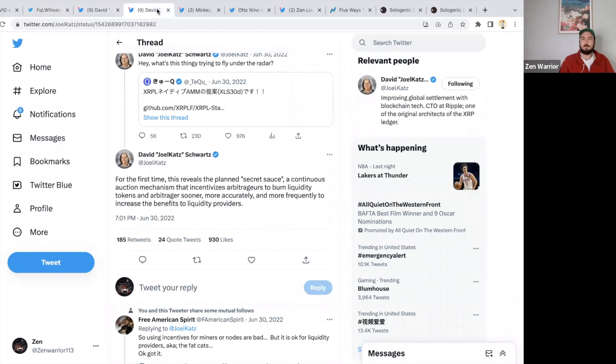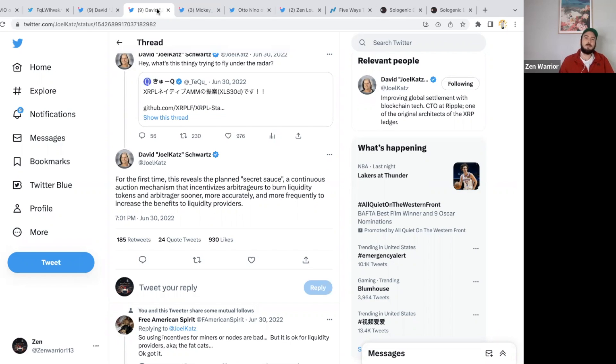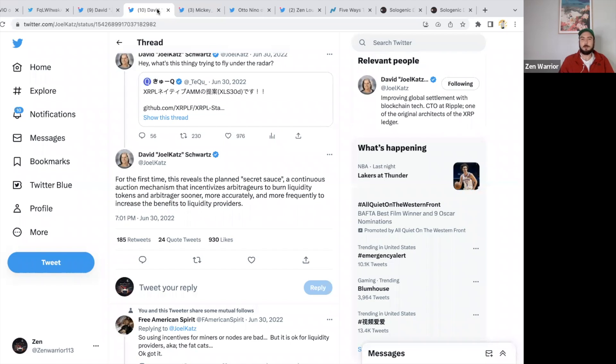Currently this is not live on XRP Ledger. It was proposed on June 30th and it's on developer net now. For the first time, David Schwartz reveals the plan's secret sauce: a continuous auction mechanism that incentivizes arbitragers to burn liquidity tokens and arbitrage sooner, more accurately, and more frequently, increasing the benefits to liquidity providers.